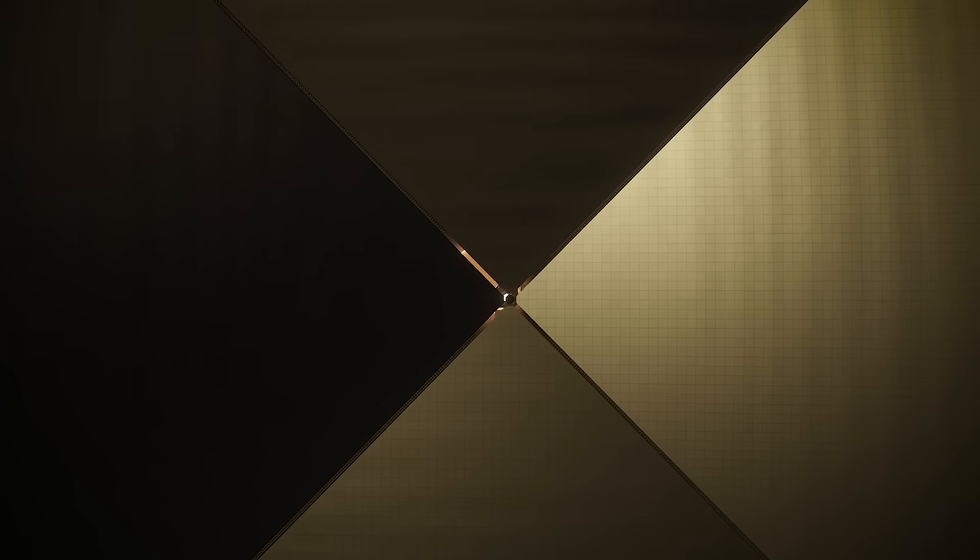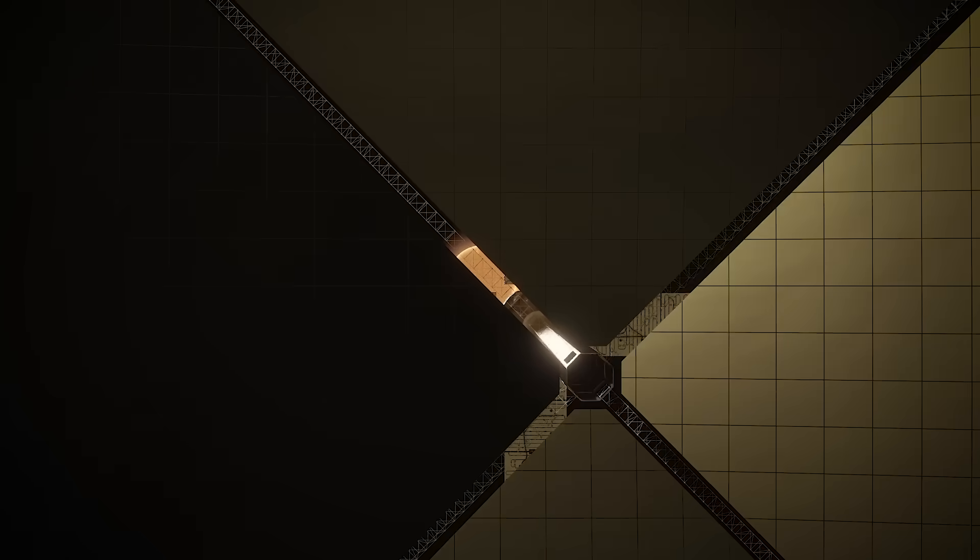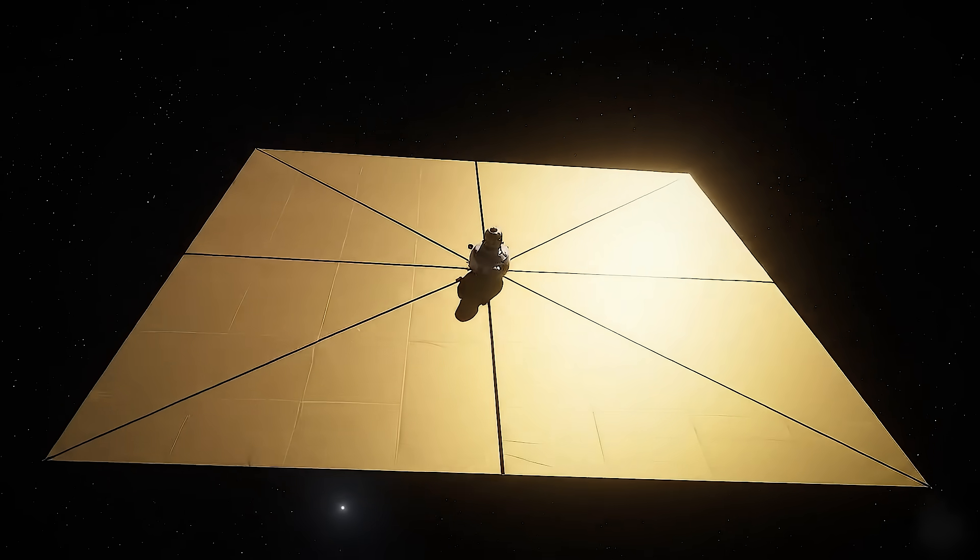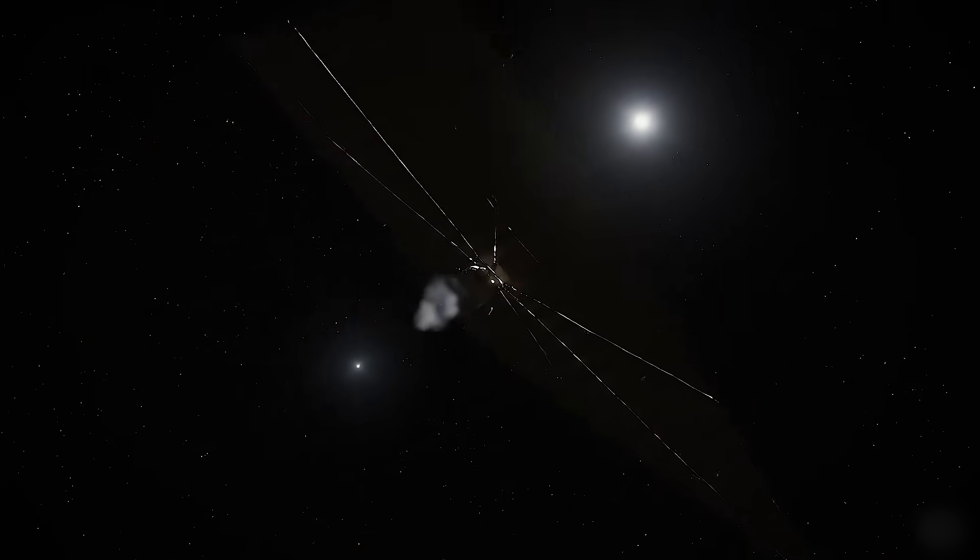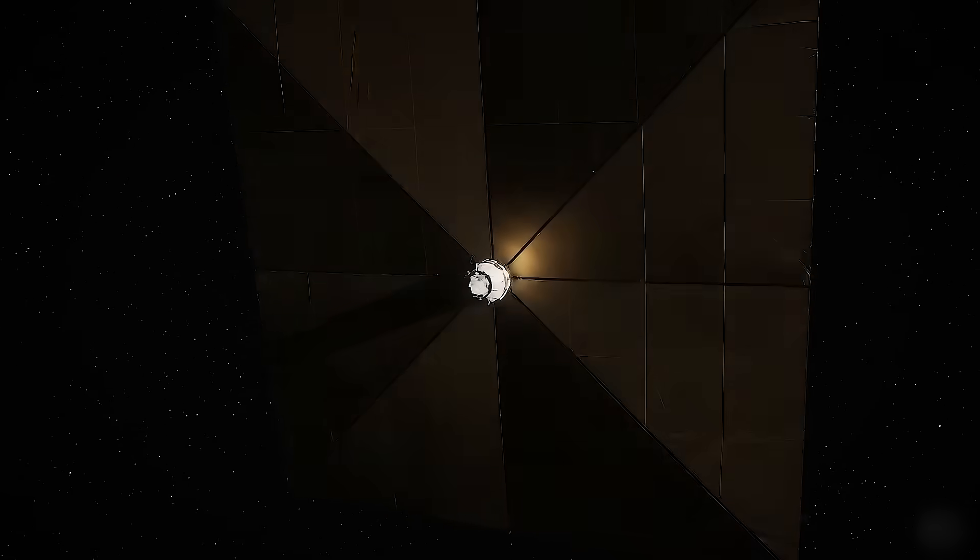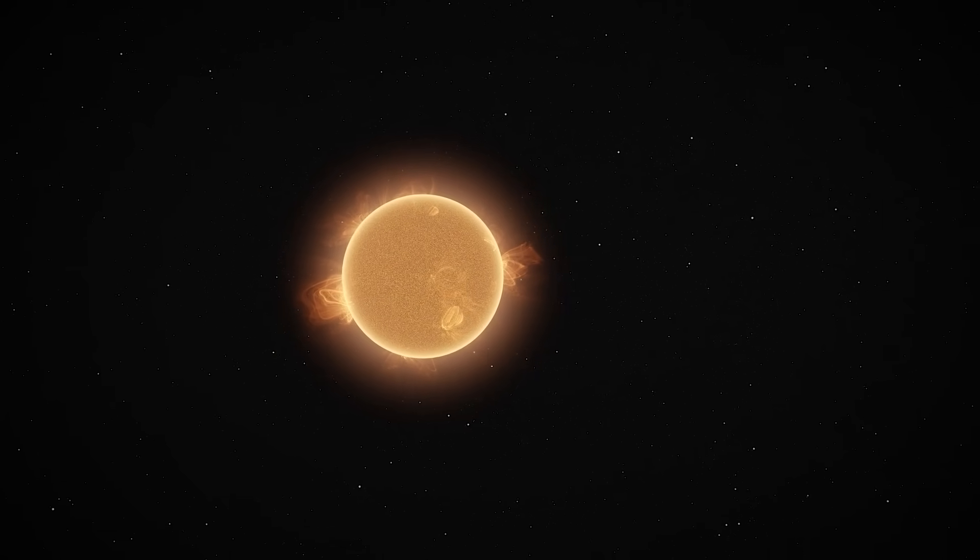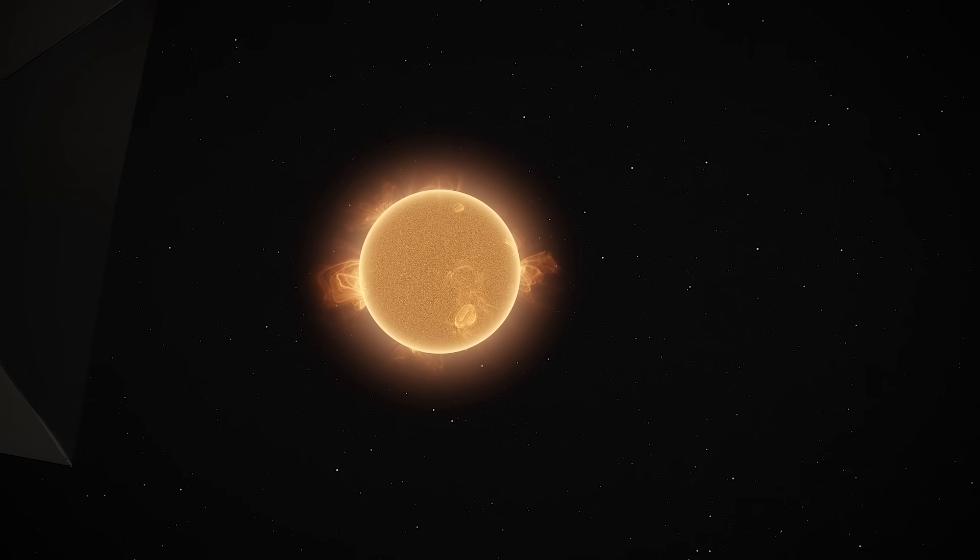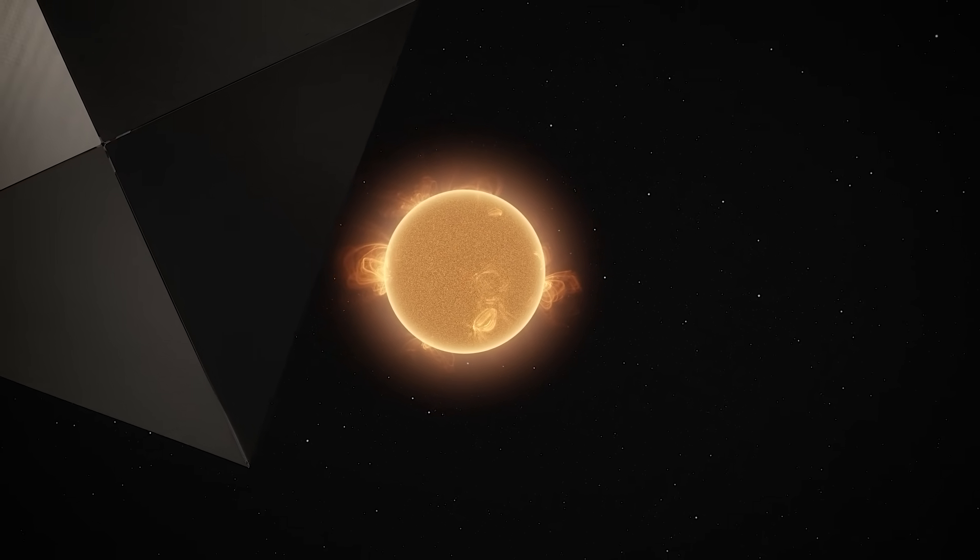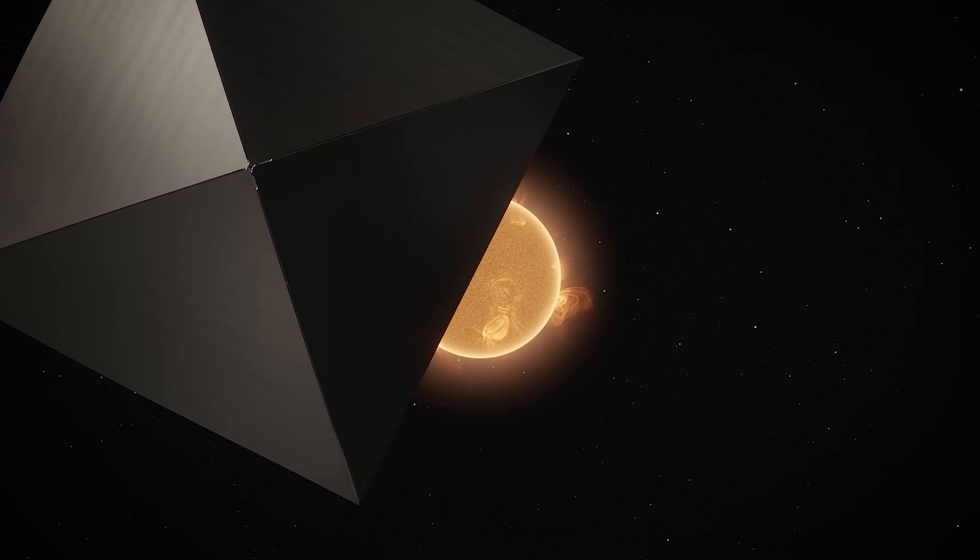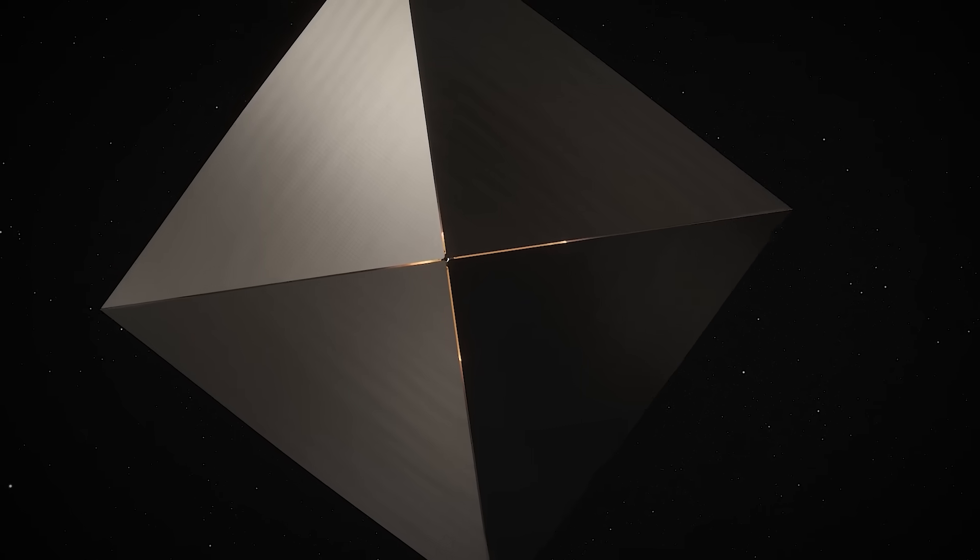Once a solar sail reaches its target system, slowing down is pretty straightforward, in theory. By flipping the sail around to face away from the incoming photons of the new star, the same light pressure that once propelled it forward can act as a brake. But assuming that we can get this right, that a solar sailing ship can cross the great emptiness between the stars of our galaxy, then what? What do we do with that capability?